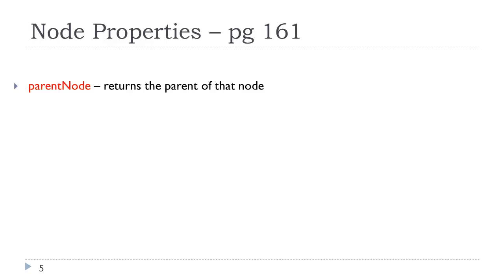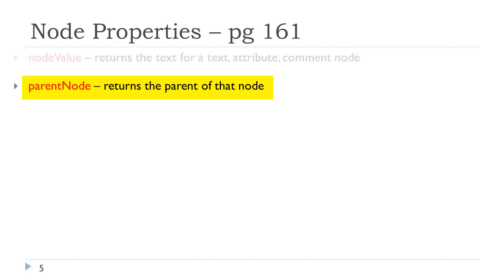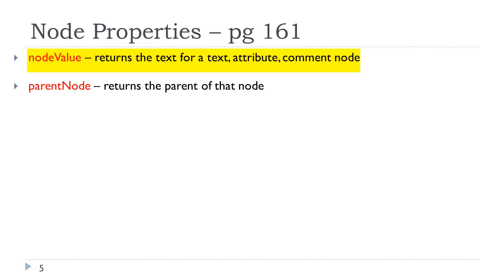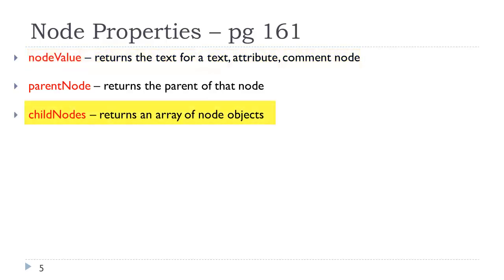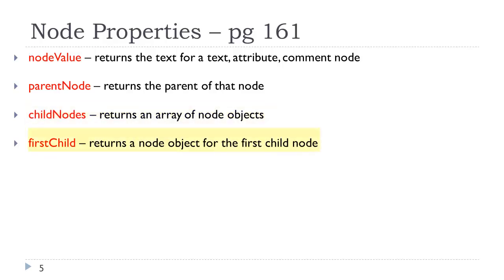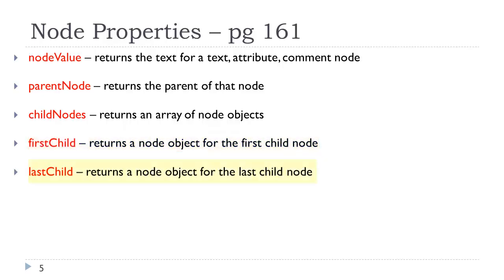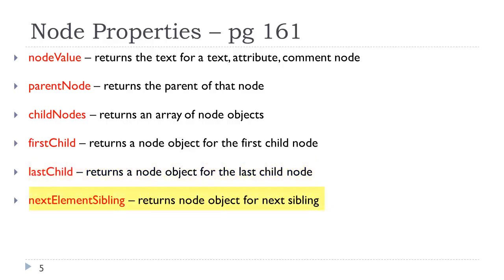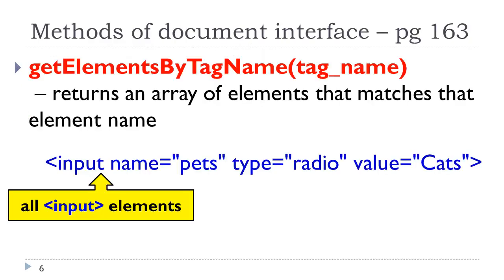Some common node properties: the parent node would be the parent of that node. The node value would be the text attribute or comment node. A child node would be an array of node objects. The first child would be the first child object for that node. The last child. The next element sibling. We will see these concepts again in jQuery. We also have similar concepts in CSS.